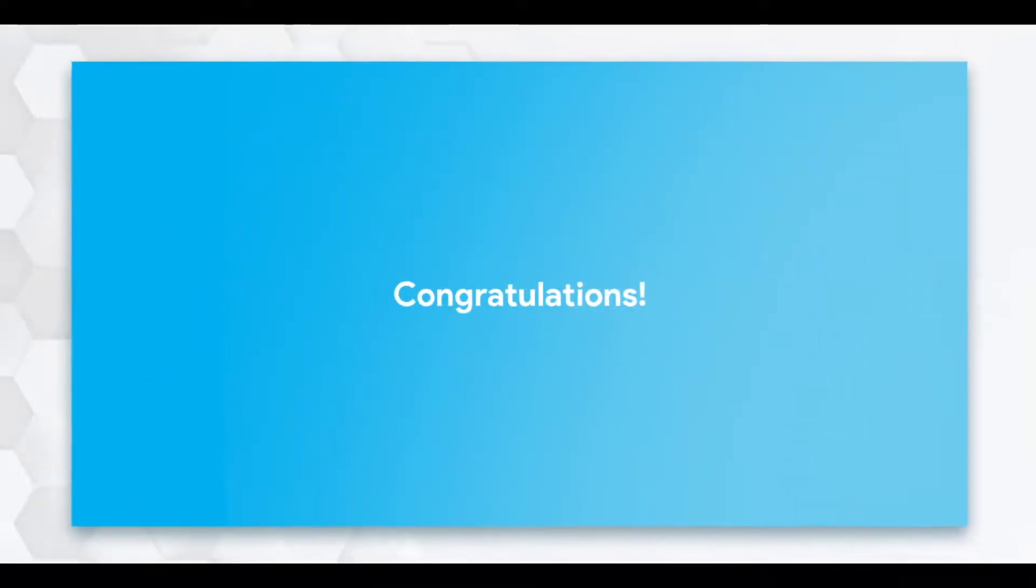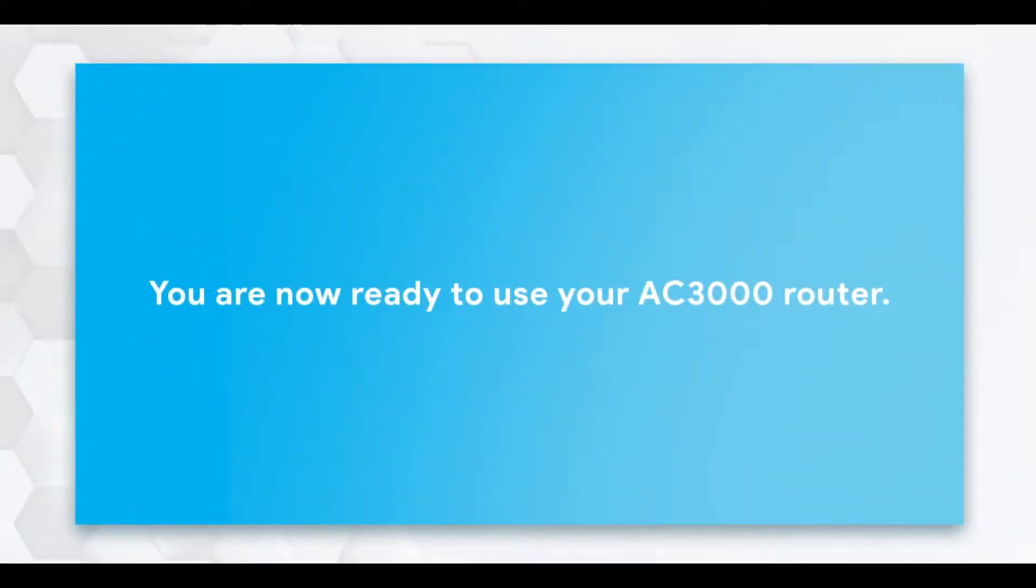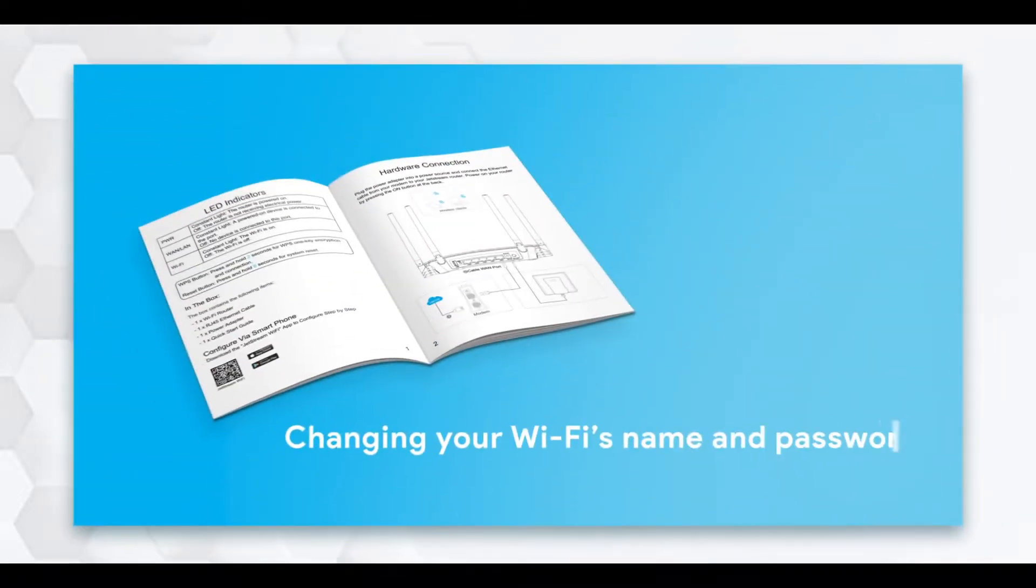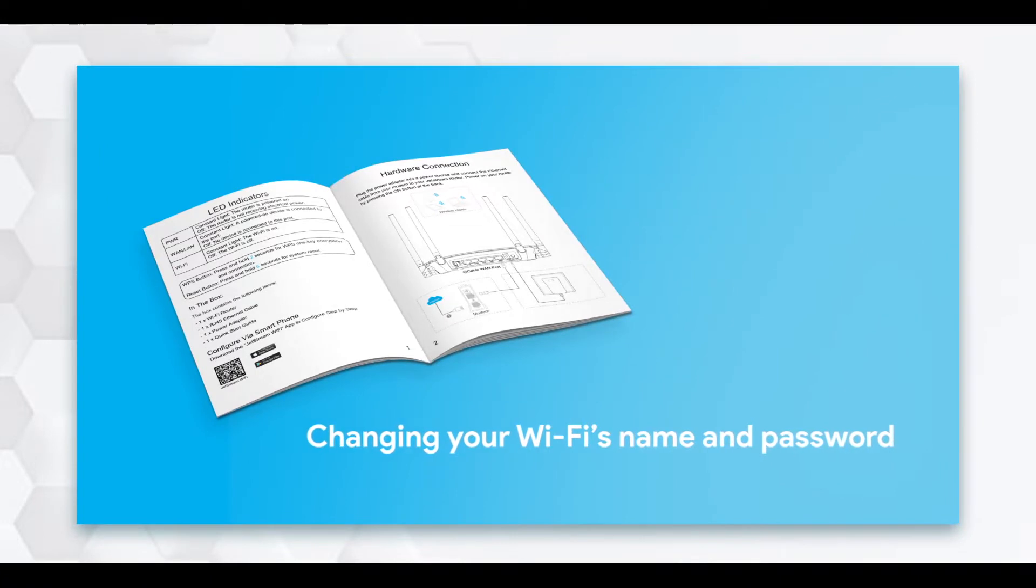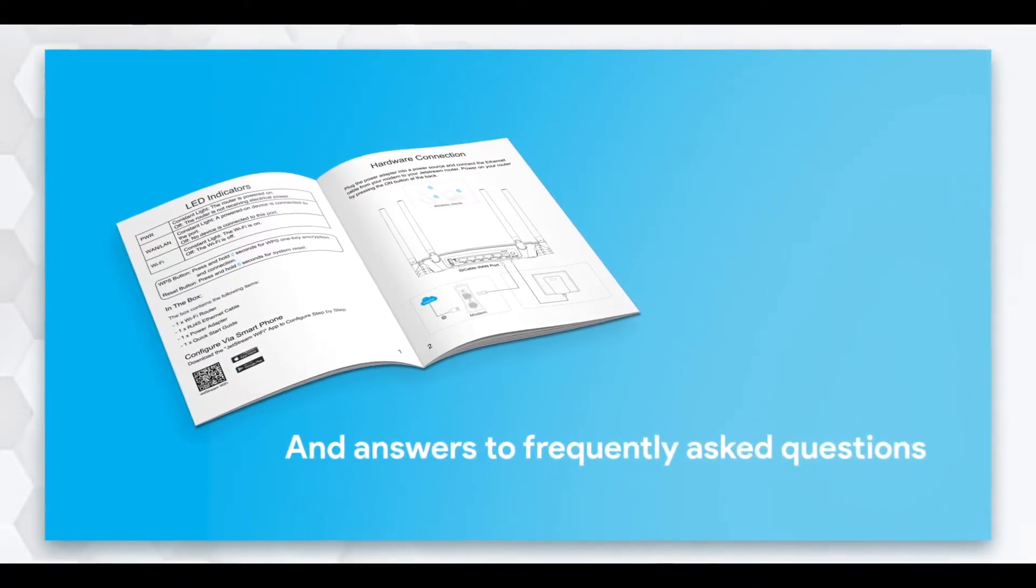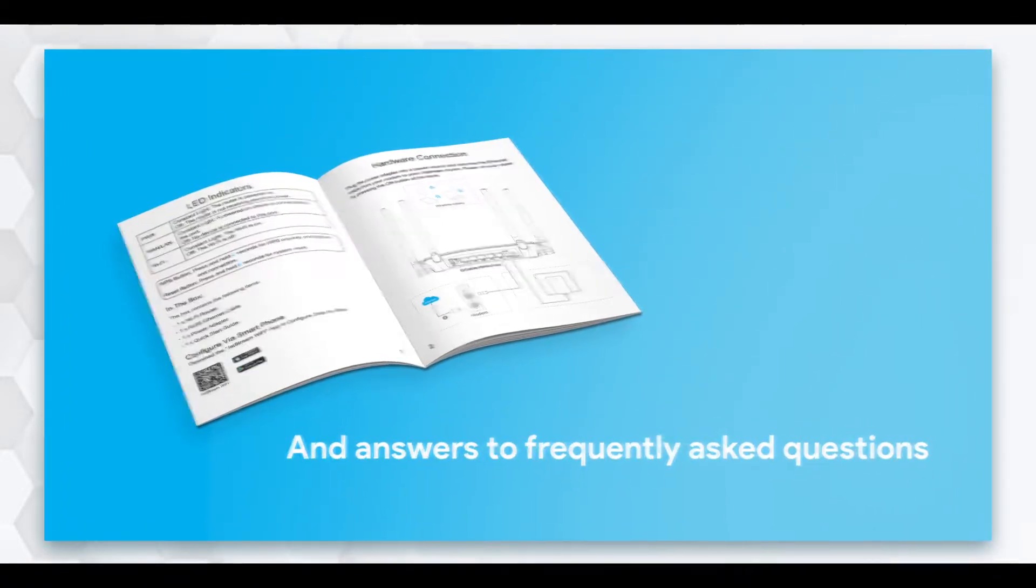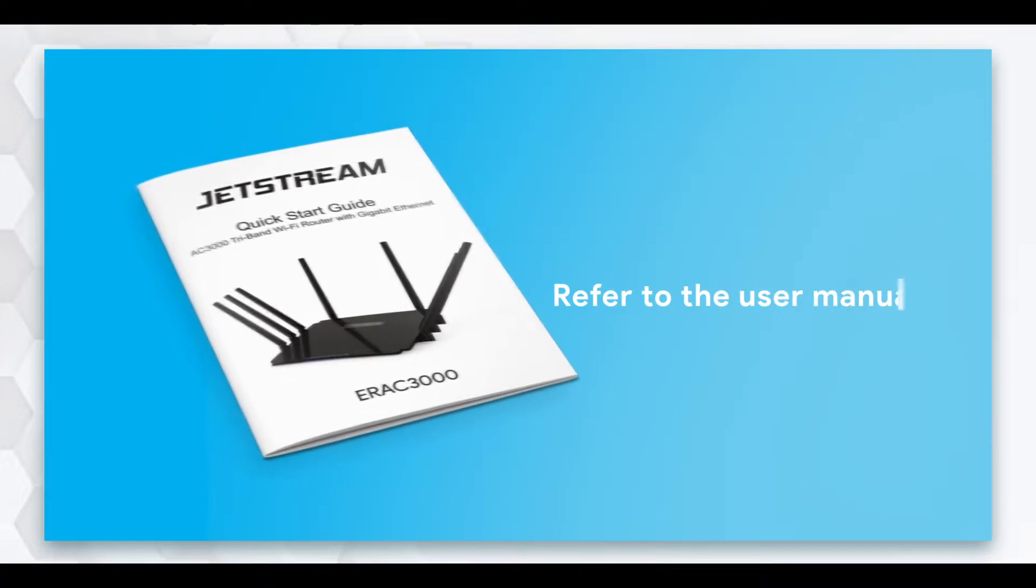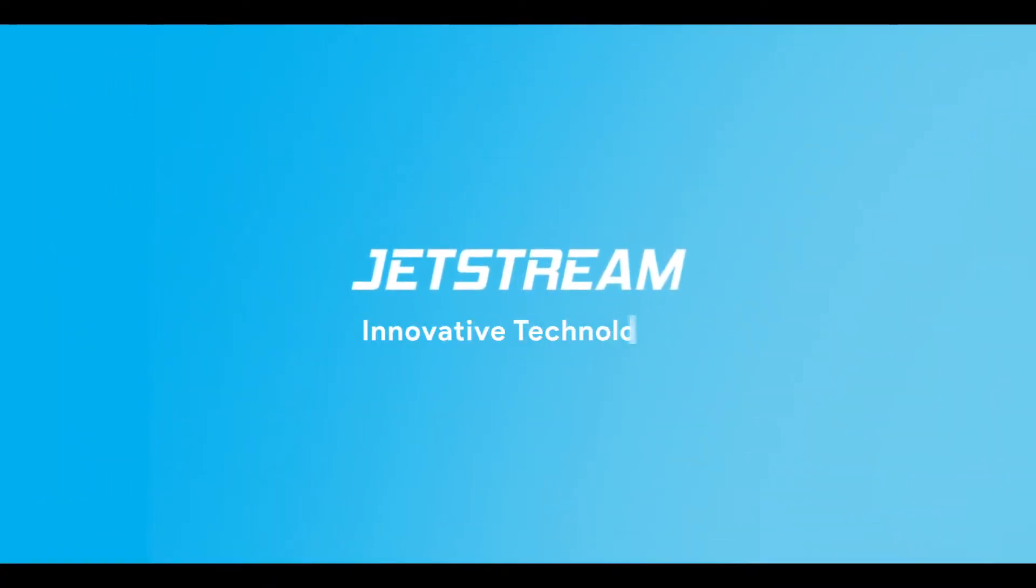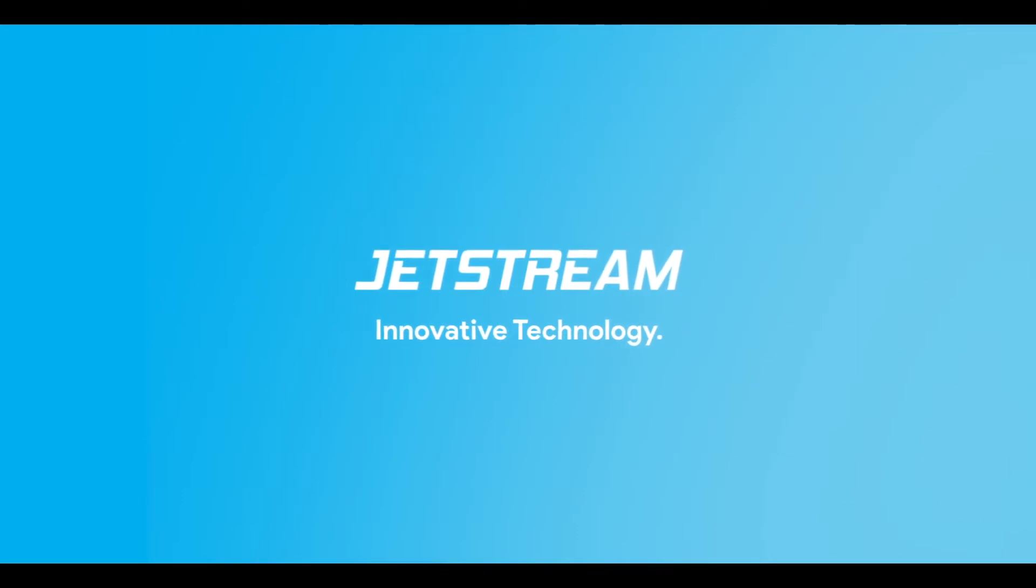Congratulations! You have completed the quick setup and are now ready to use your AC3000 router. For more information on changing your Wi-Fi name and password, and for answers to frequently asked questions, please refer to the user manual included in the router box. Jetstream, providing the latest in high-quality innovative technology at affordable prices.